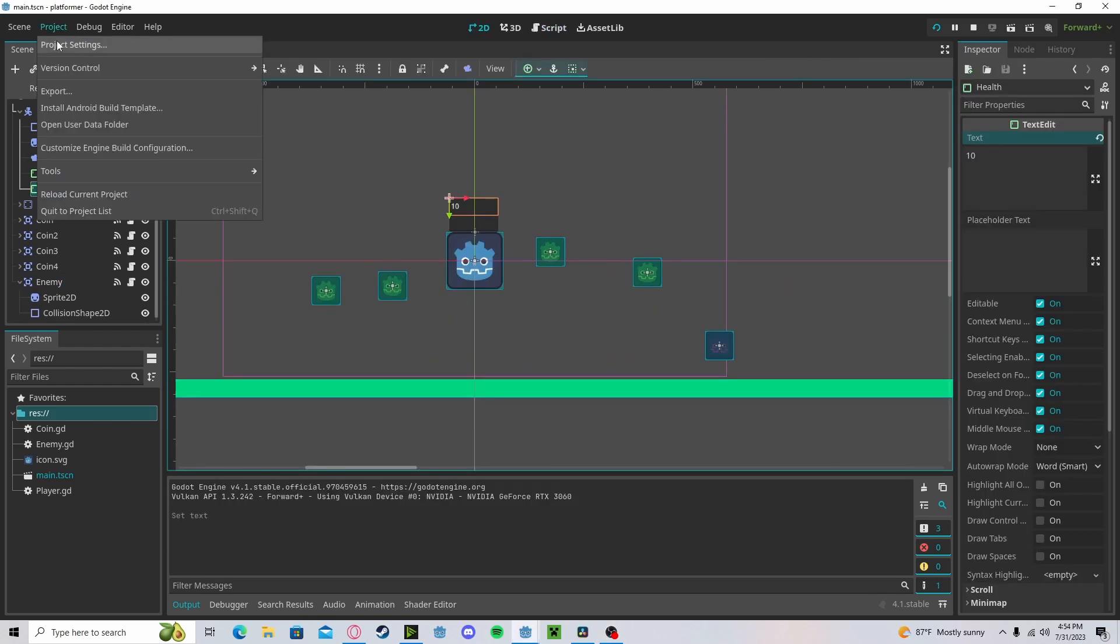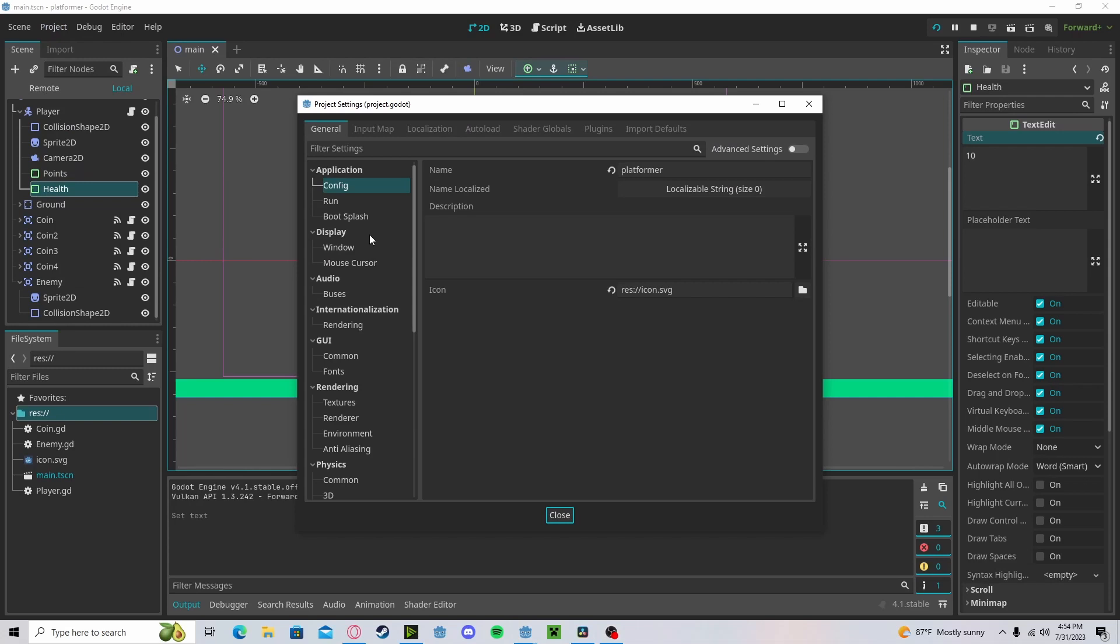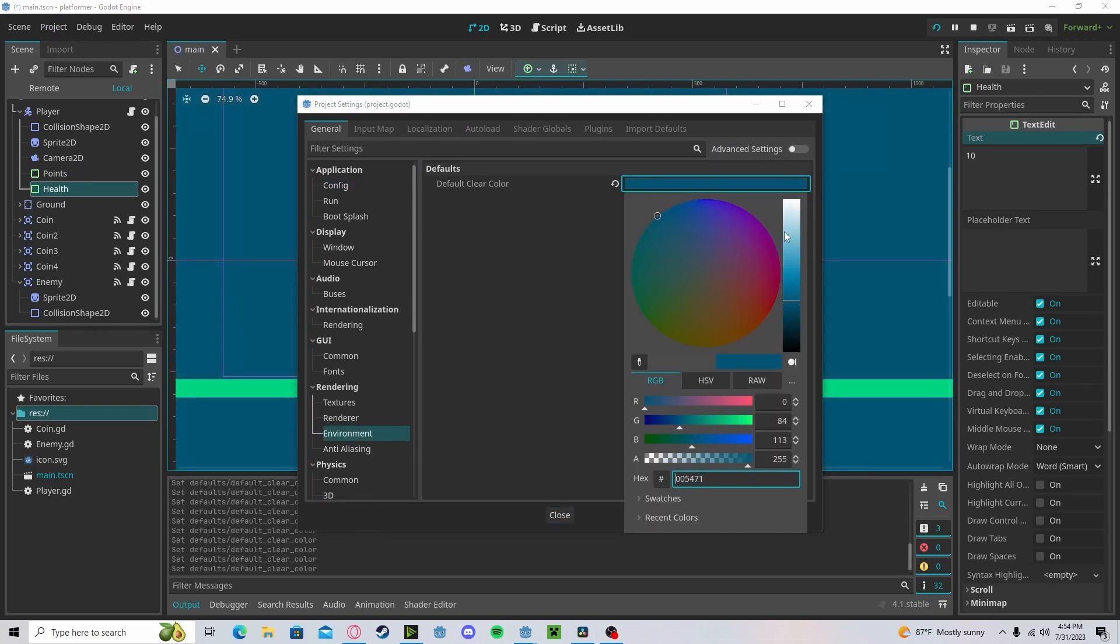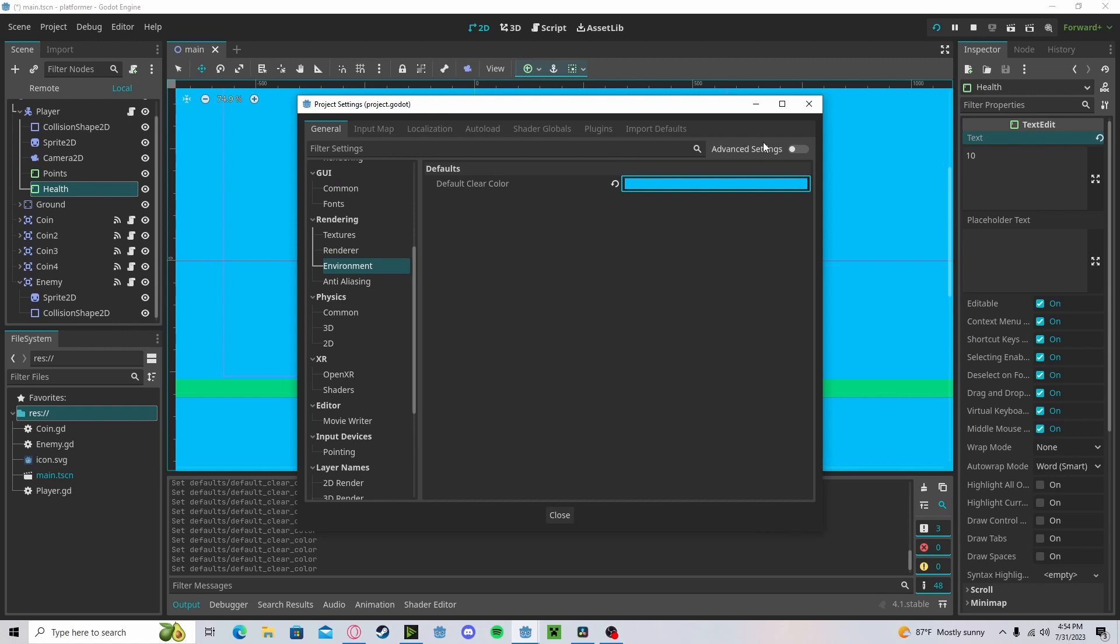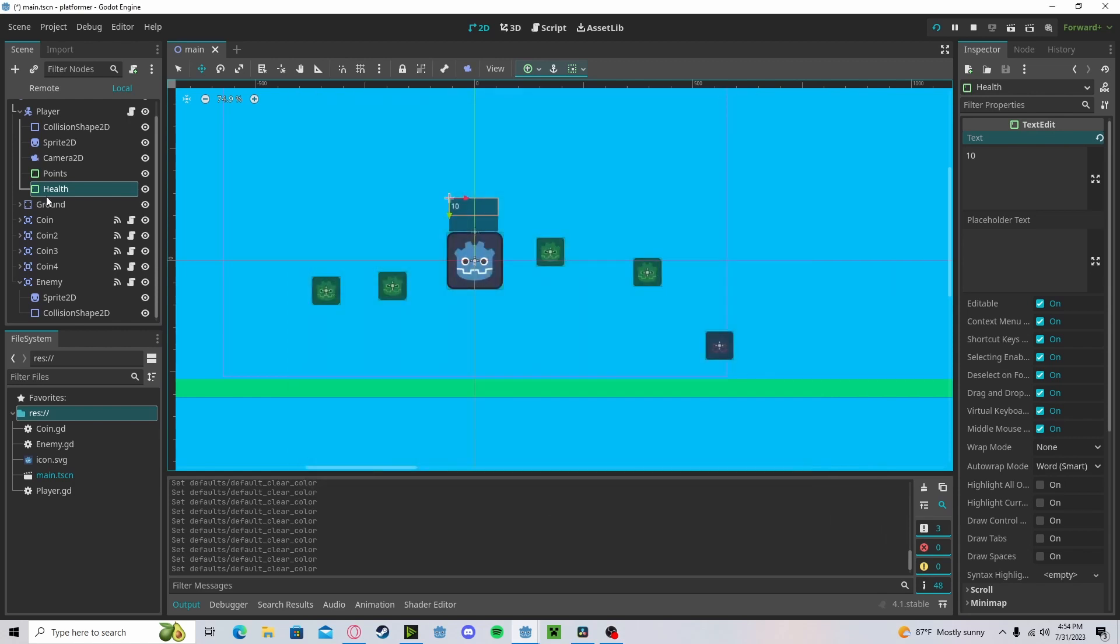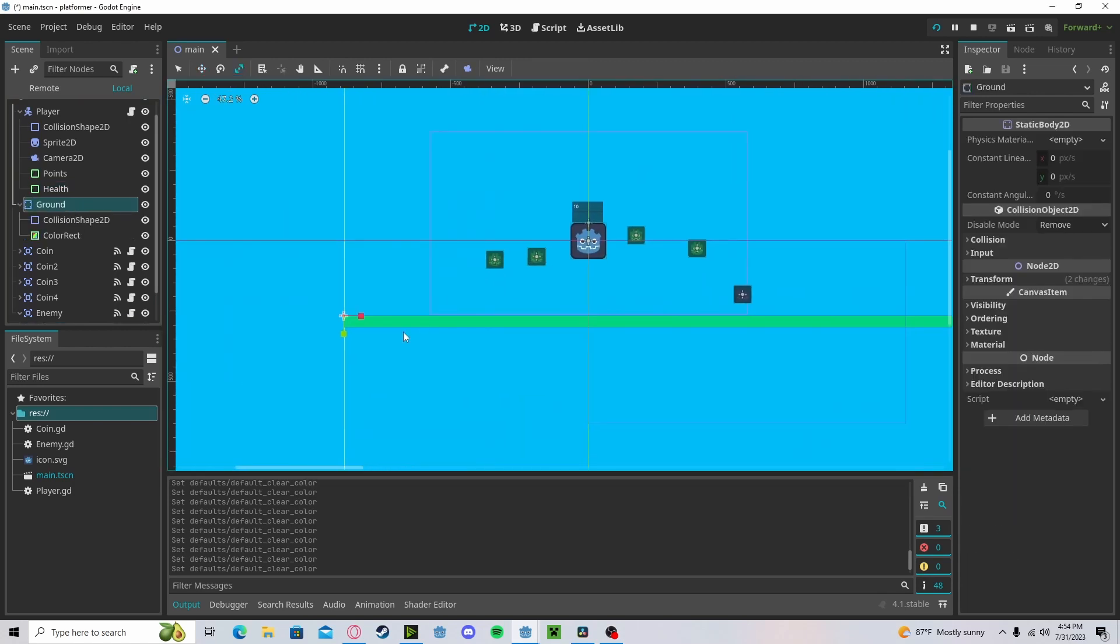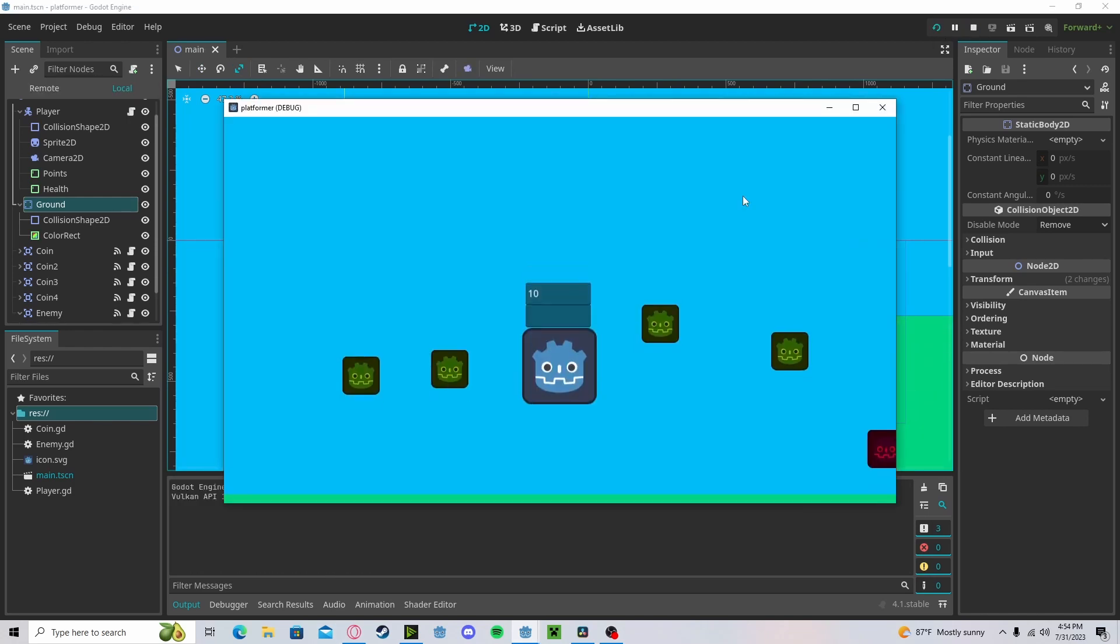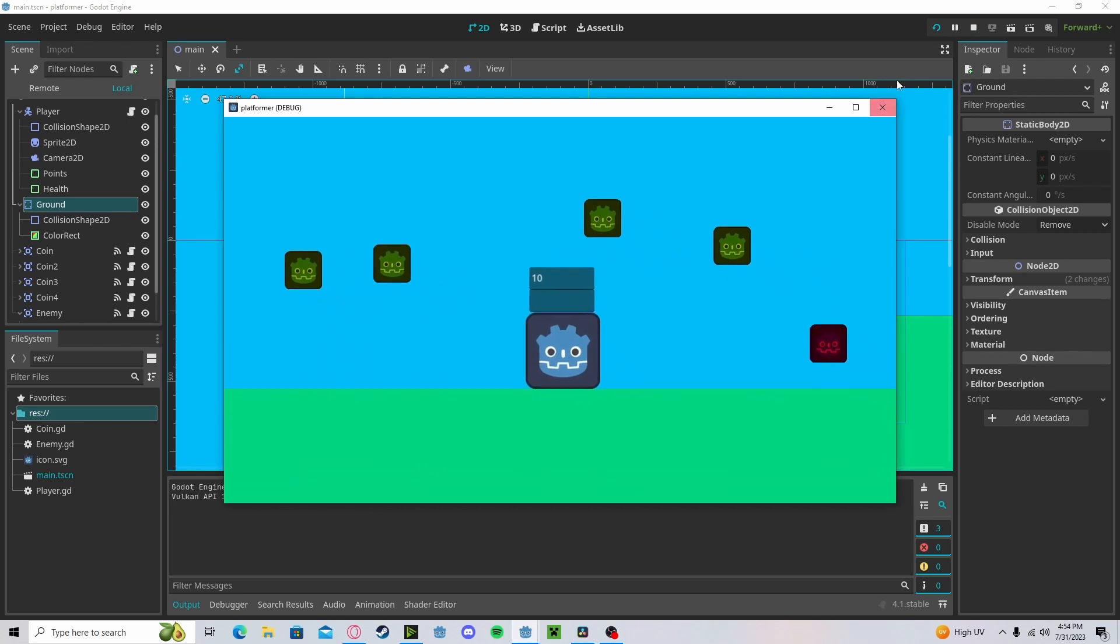And finally, we can go to our project, general, our environment. Let's create a blue sky. Let's make our ground a bit wider. Stick up all the camera. And now if we press play, it looks a bit better.